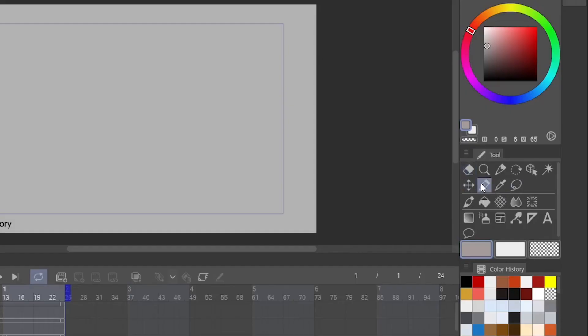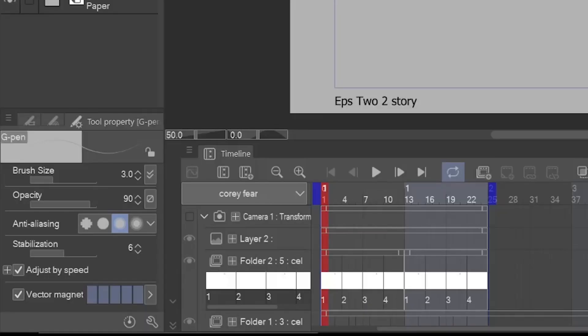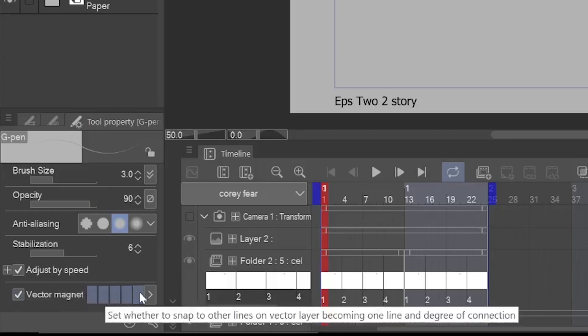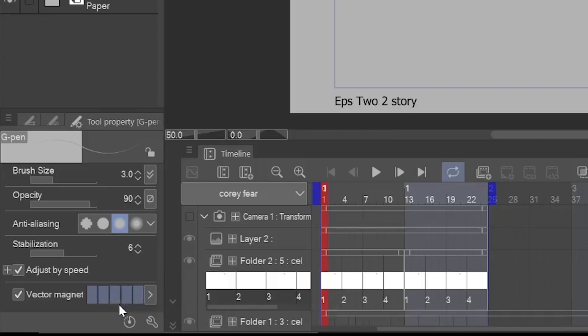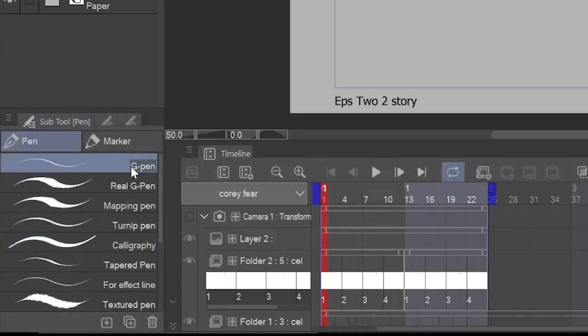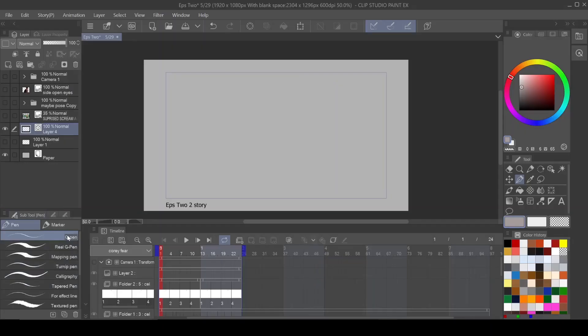So I'm going to come over to my pen tool and when you come over to your pen tool, I want you to also go to your tool property settings and go to vector magnet. Now, I bring mine all the way up. Some people don't, they want to have a little bit more freedom, but I like mine all the way up for the most part. Sometimes I'll bring it down, maybe one, but I use it all the way up. And then I use the G pen, not the real G pen, but just the G pen.